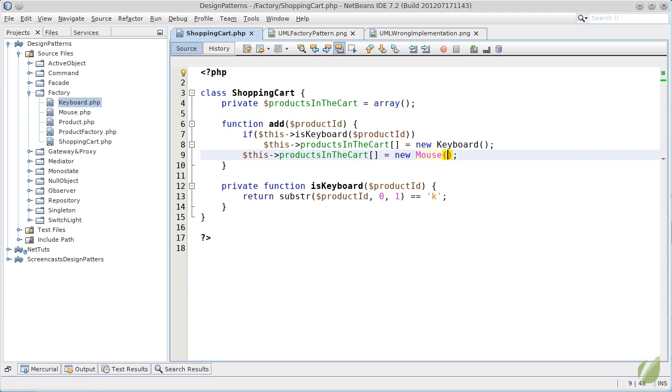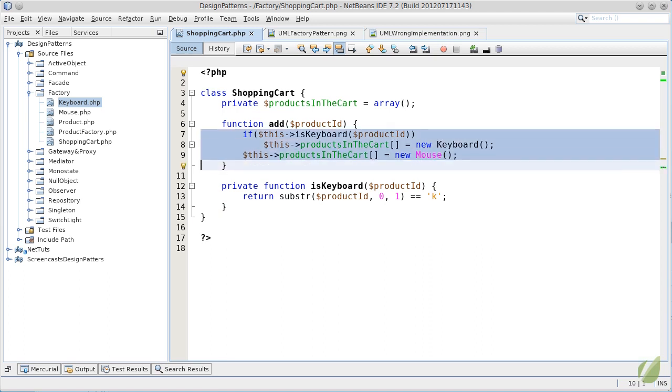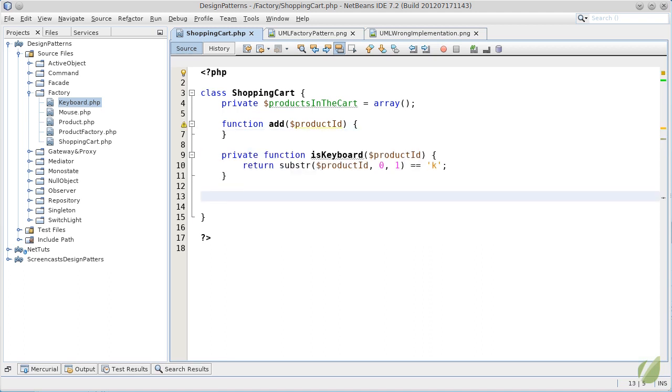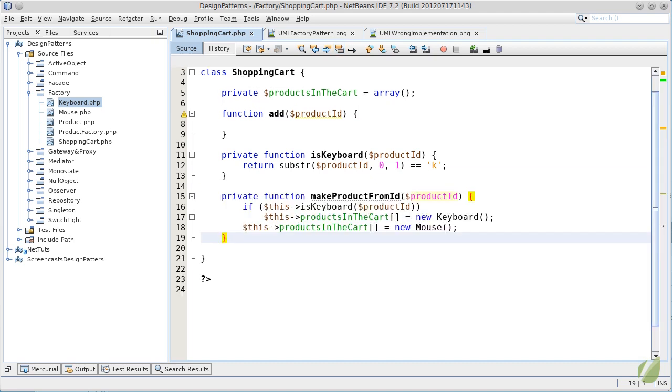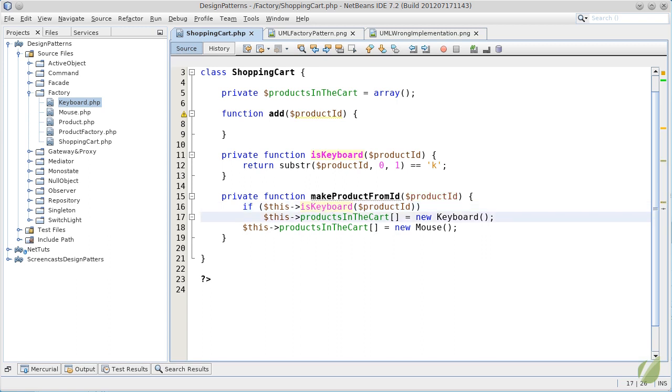So let's move all this knowledge into another private method here, let's call it make product from ID. This private method will be responsible of calling the isKeyboard and deciding if we should create a keyboard or a mouse. Instead of adding the new objects to the array, we will just return them.